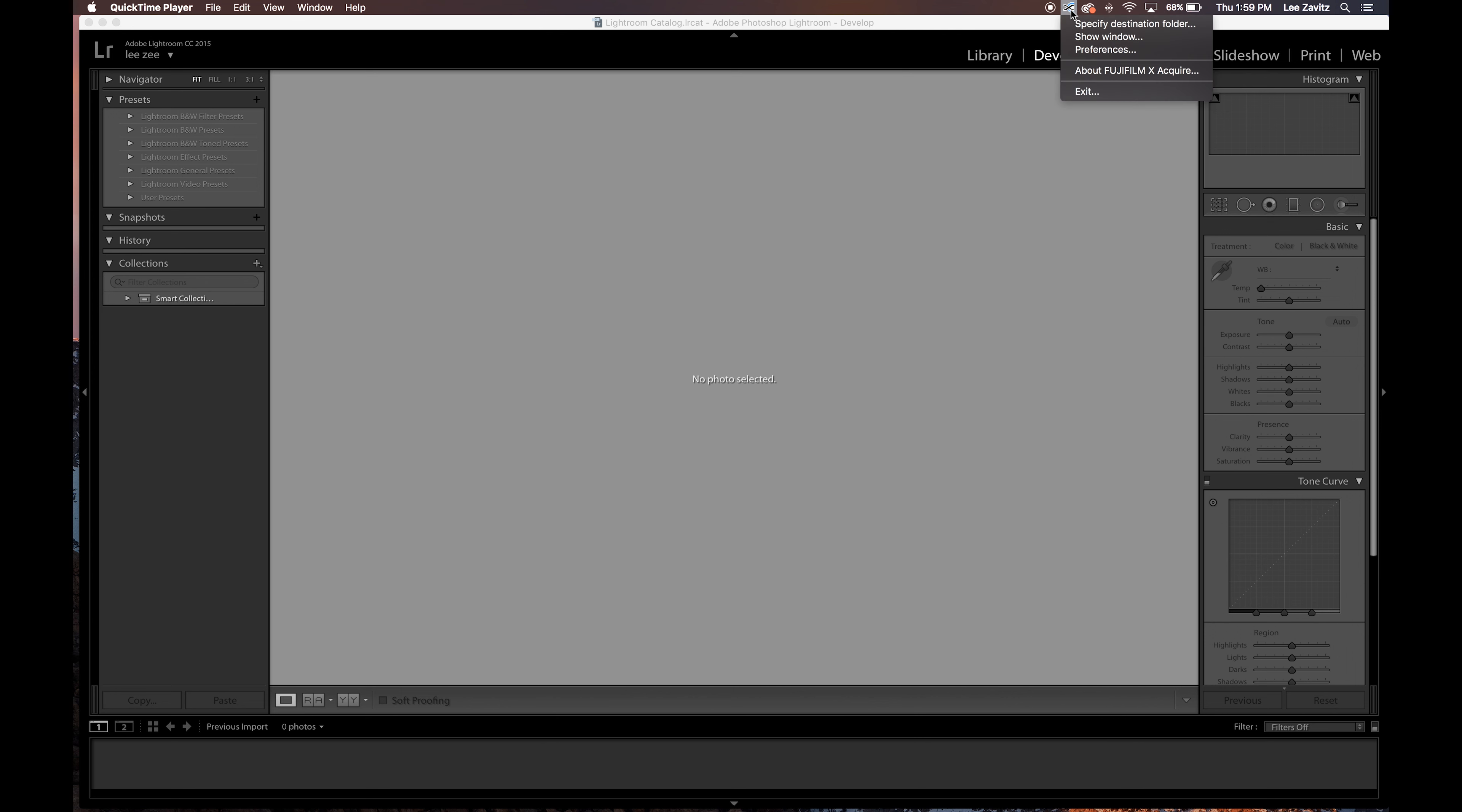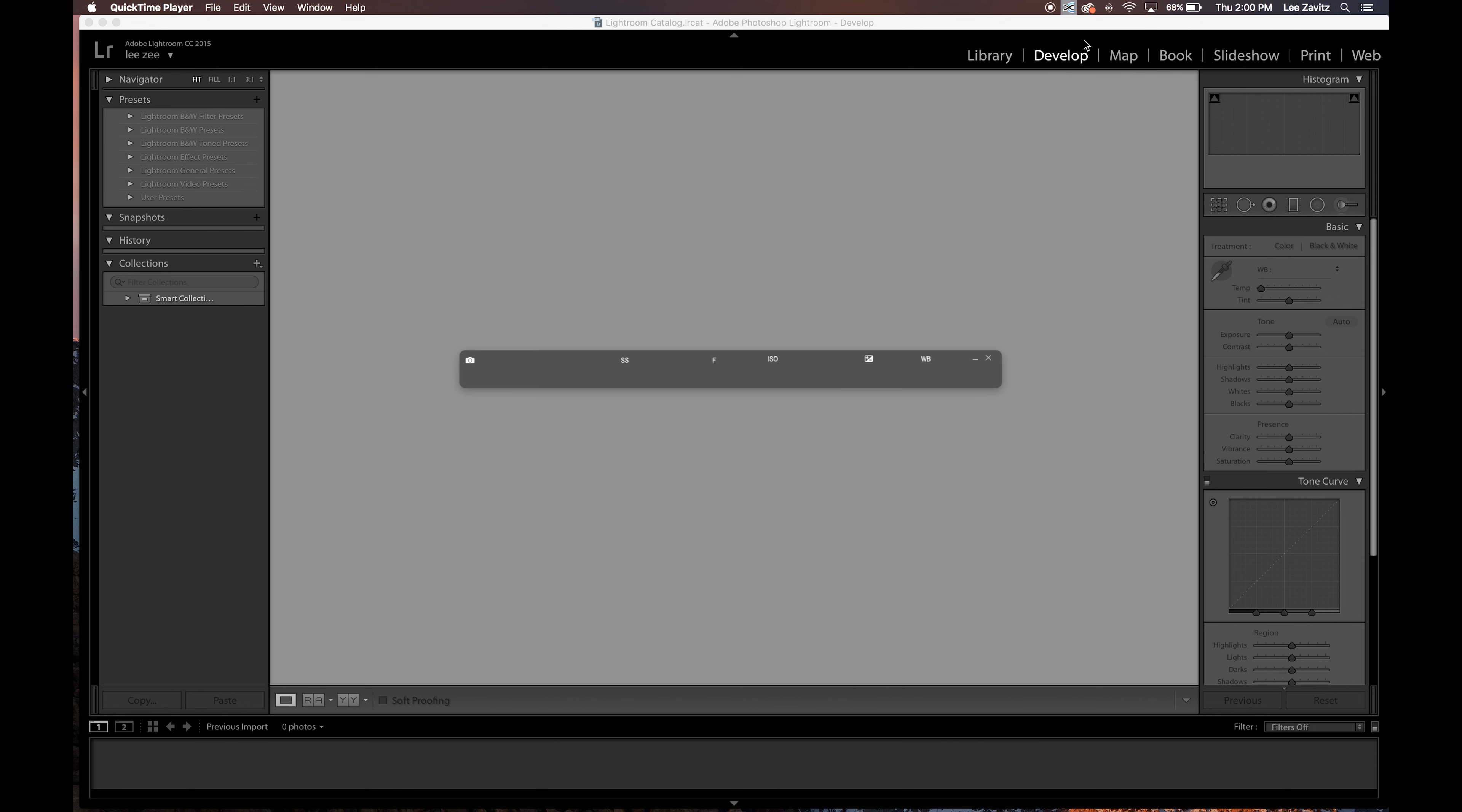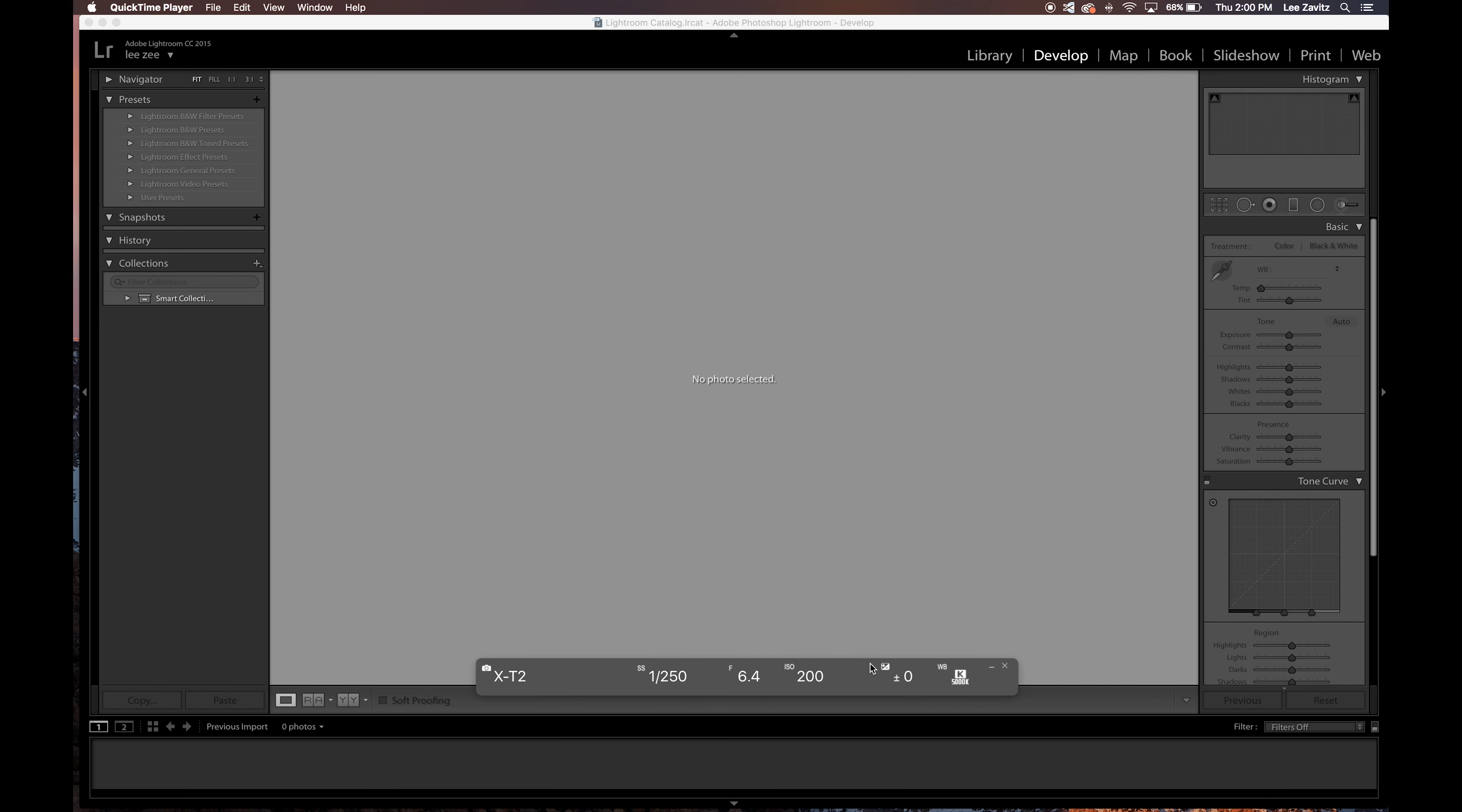Then we're going to choose the folder where Lightroom is going to pull the images from, and that was the folder that I created. Then destination, I made another folder inside of Tether Shoot and just called it Lightroom. Then make sure you have enable auto import.